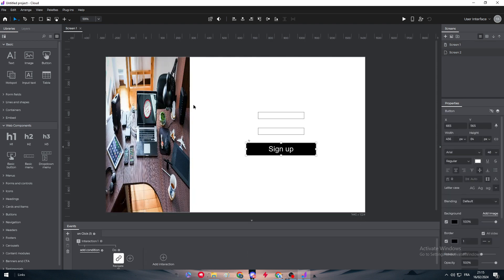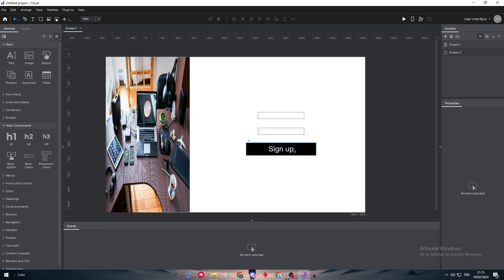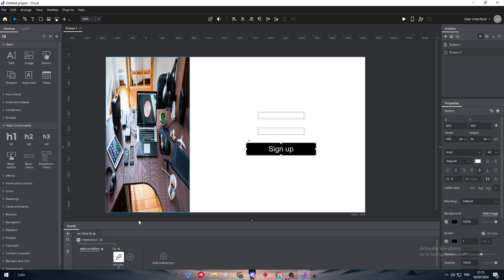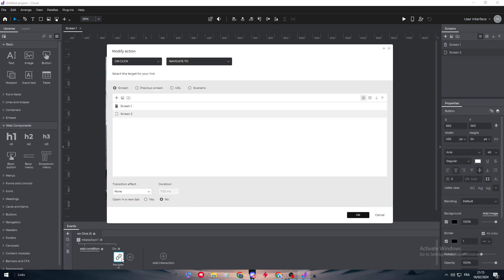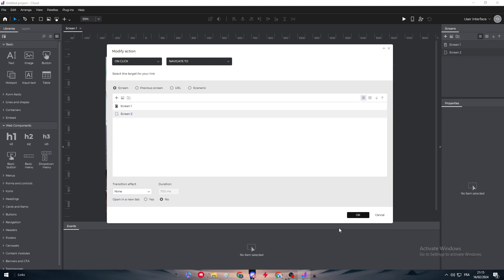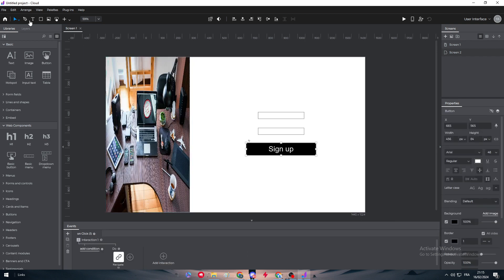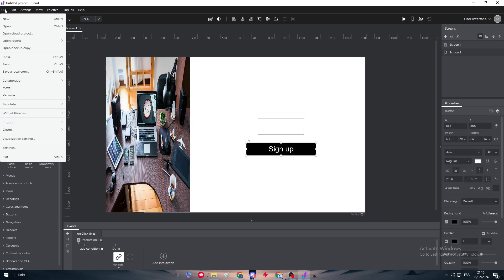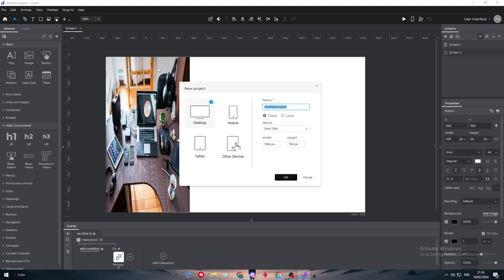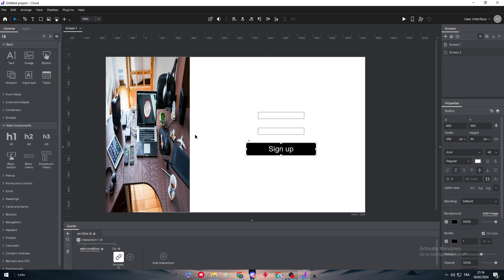We should have a screen number two where after we click on the sign-up button it will take us to it. It is pretty easy. Here we need to go to screen number two which we have to create as well. Let me just click on new, let's name it screen two and let's just open it right here.